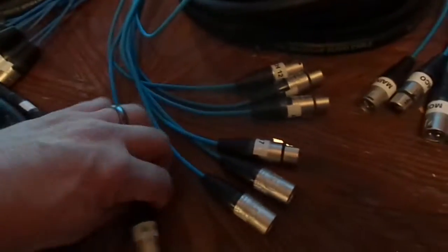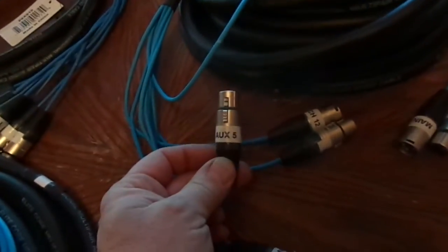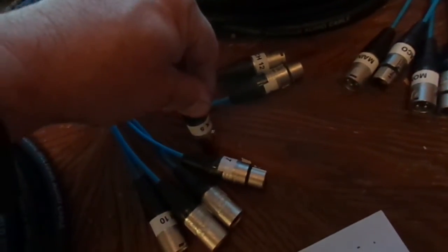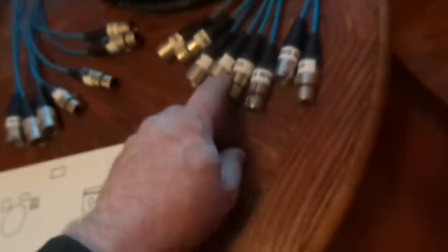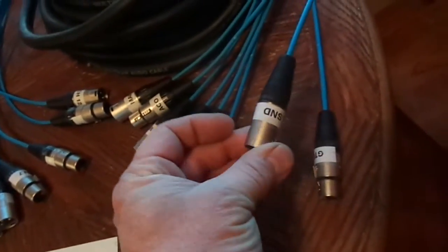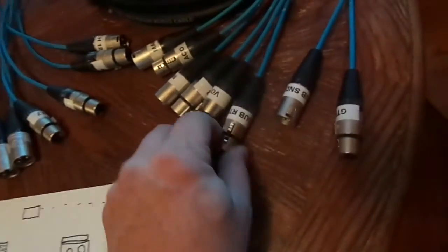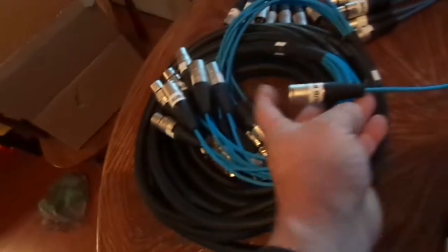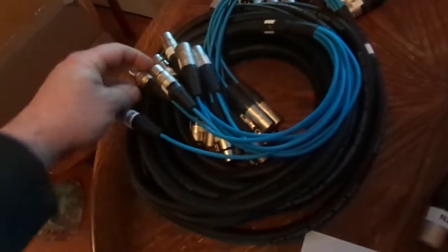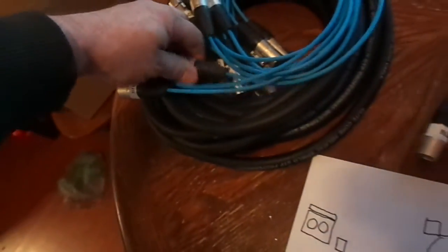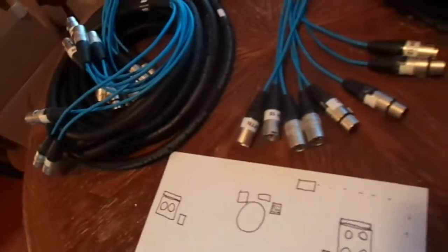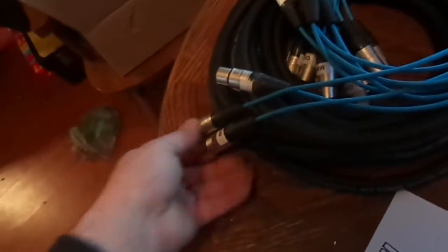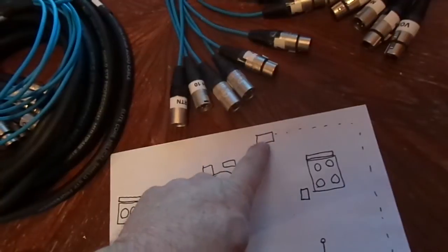We have this aux 5, this is actually your sub send. This is going to be plugged into number 5 aux output here. It's actually going to go all the way through and come out here to the sub send, this will plug into the subwoofer cabinet. The sub return will plug into the other side of the cabinet, go back out the snake and come back out here to sub return on your other snake.